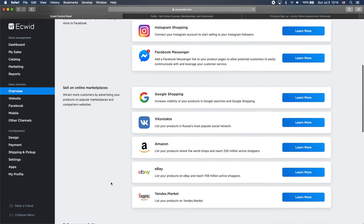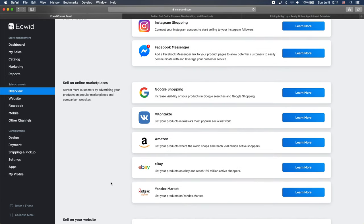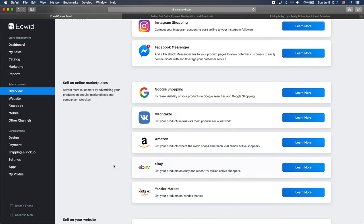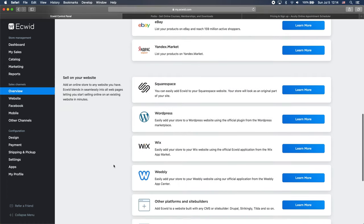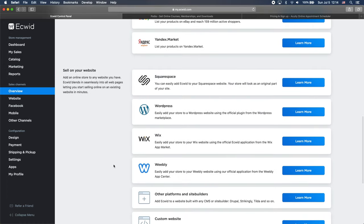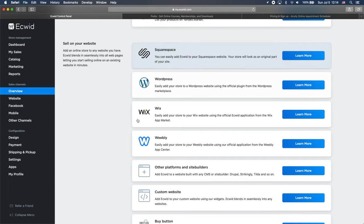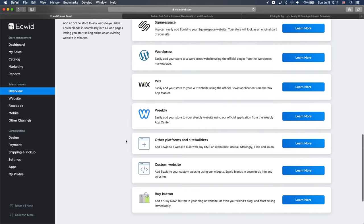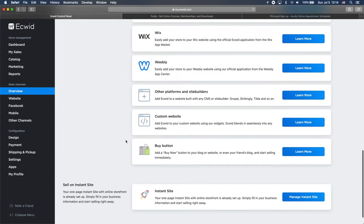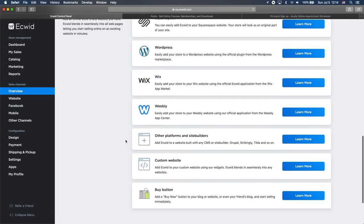Of course, we can sell on the marketplaces like Amazon, eBay. But what we are interested in for this video is, of course, our website. And as you can see, we have a number of options here starting the Squarespace. But we are using Blocs for this video. So let's go to custom website.